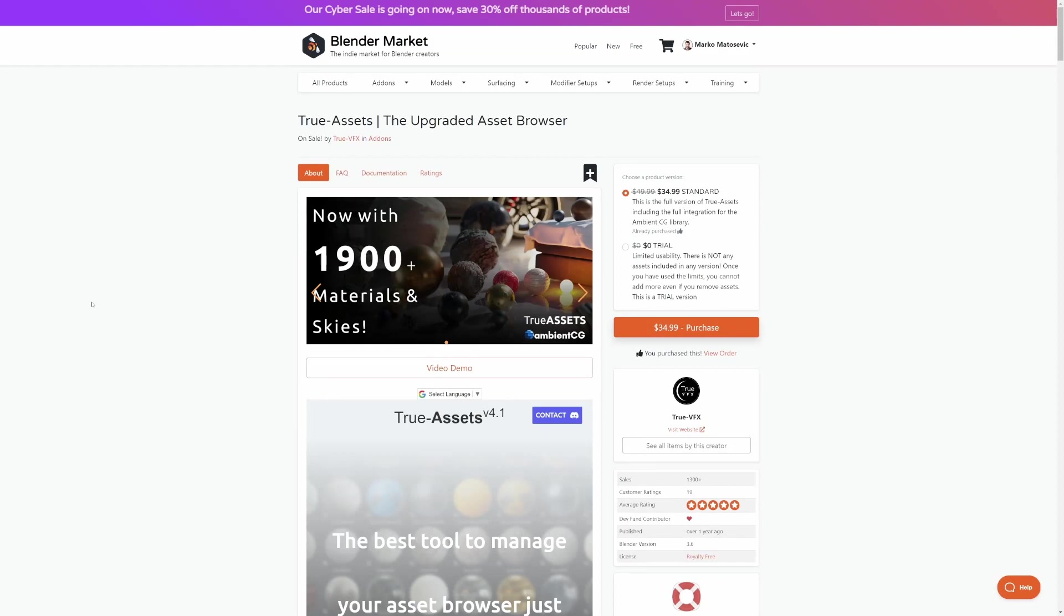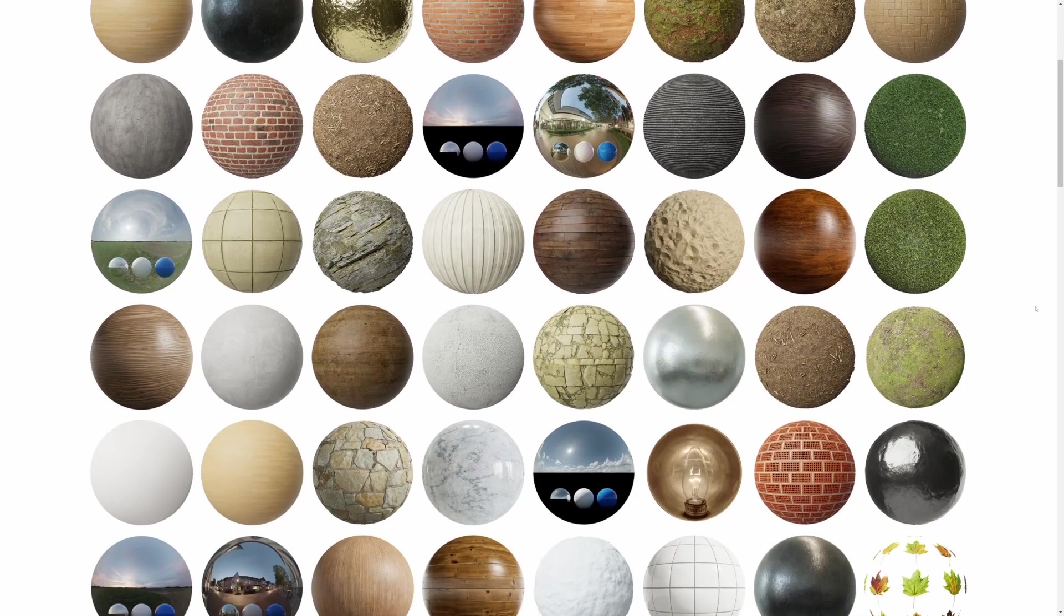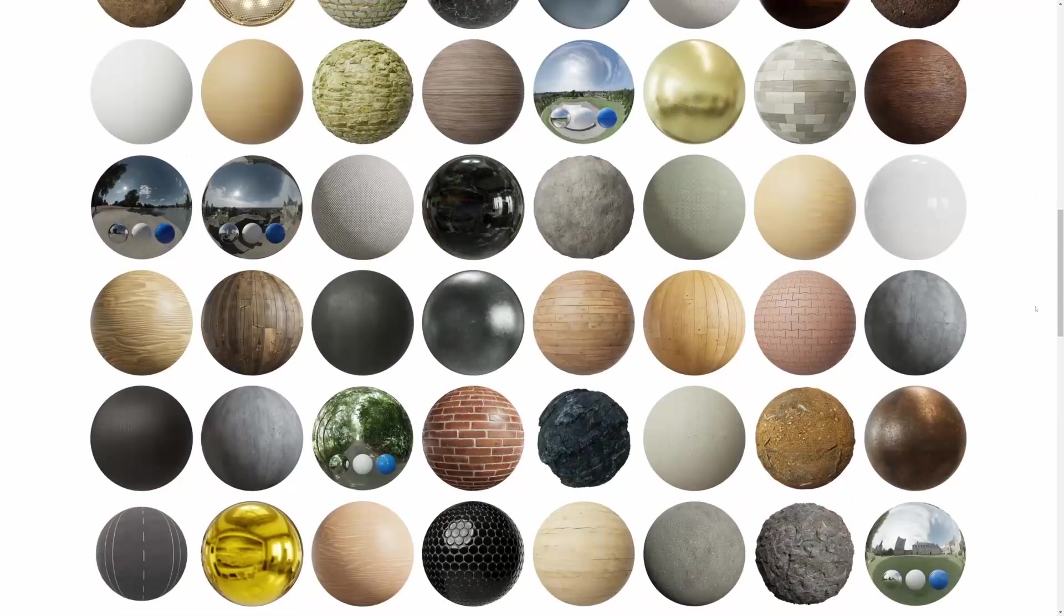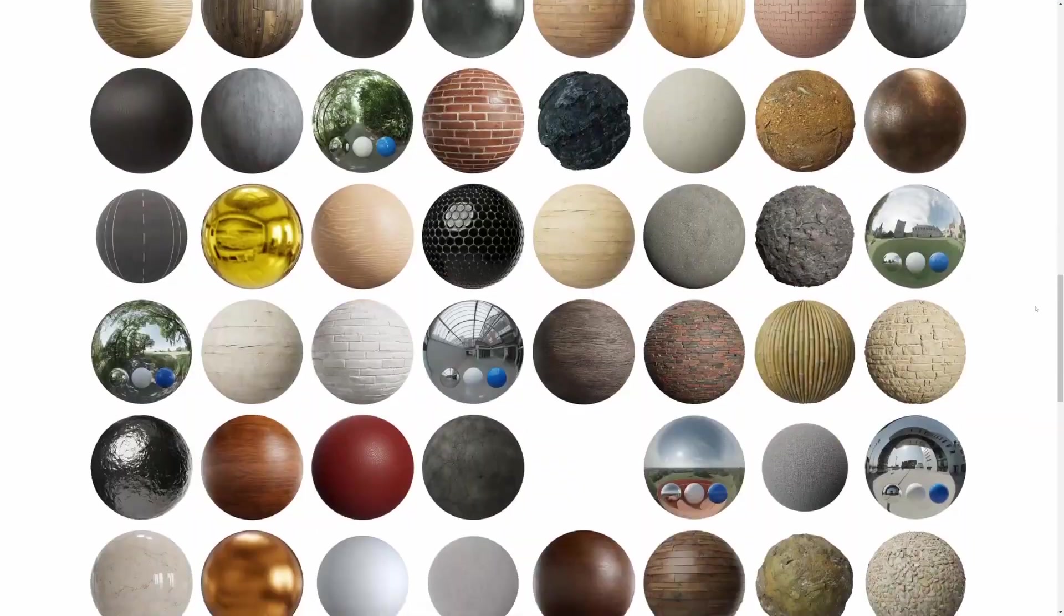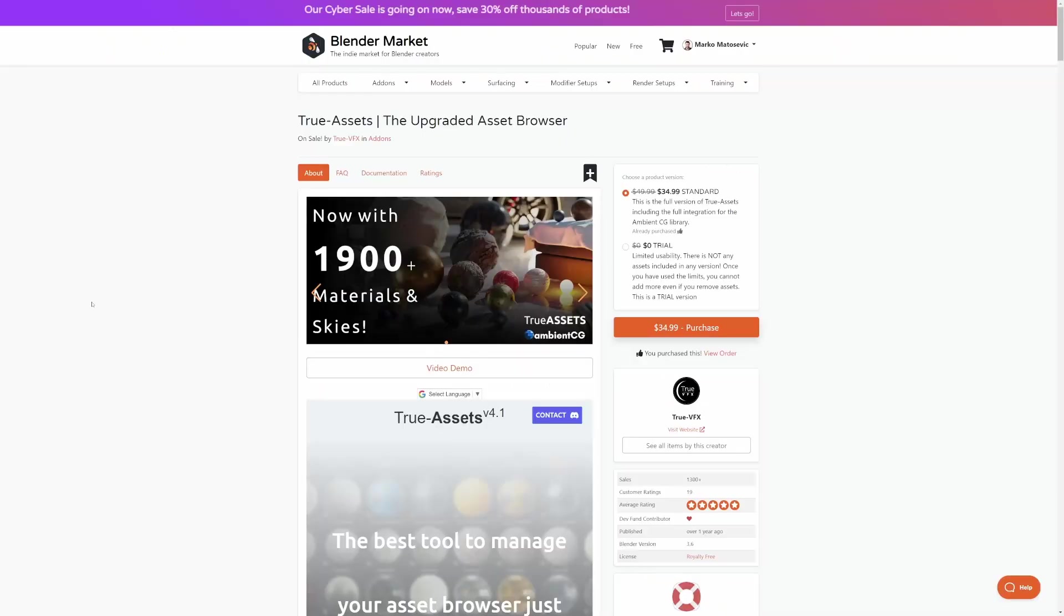Now, this is one that I purchased not too long ago. And this is a massive library of materials that's hooked up to Ambient CG. And so you can get access to all those materials very quickly. Because I hate dealing with materials.